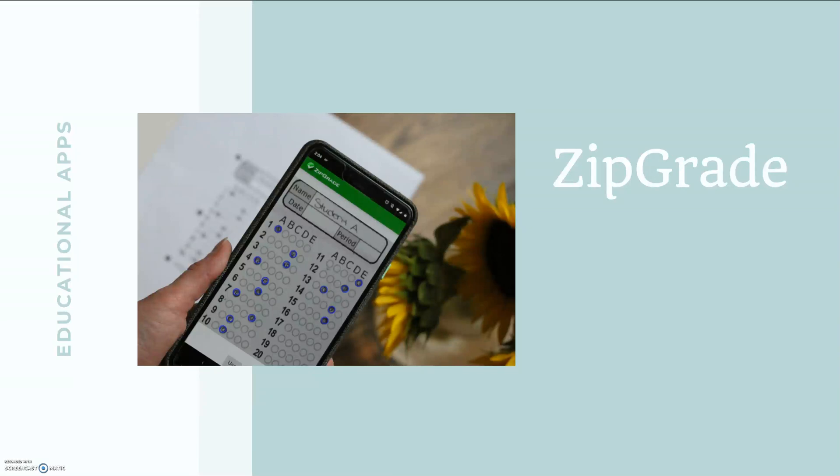Hello, I am Alex from Your Classroom Helper and thank you for stopping by and watching this tutorial of ZipGrade. This video is part of a series I'm creating in which I explore educational apps that would be great assets to your classroom.